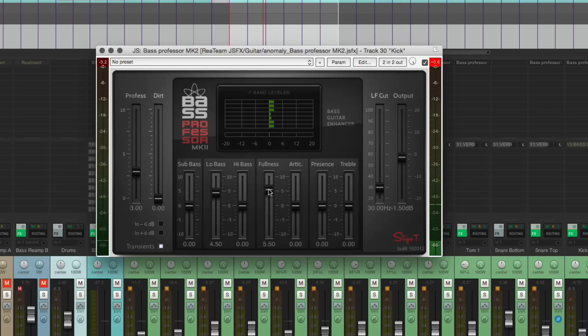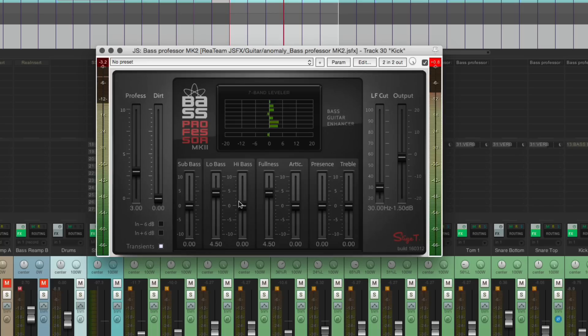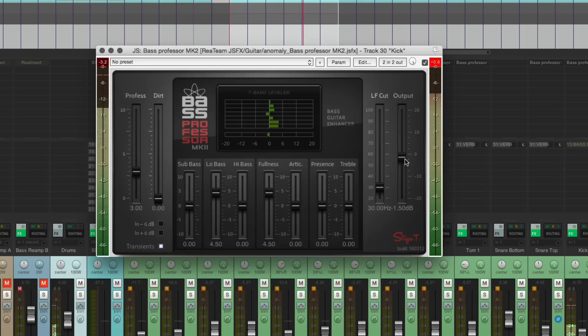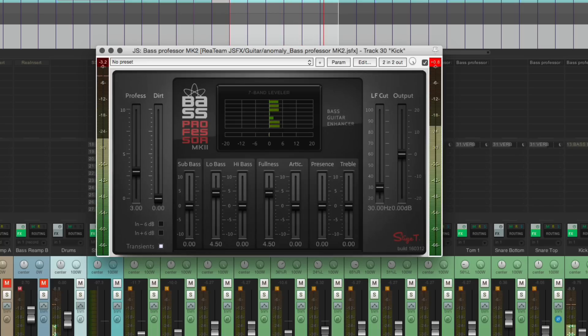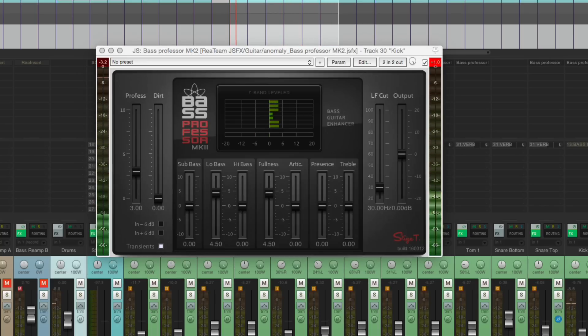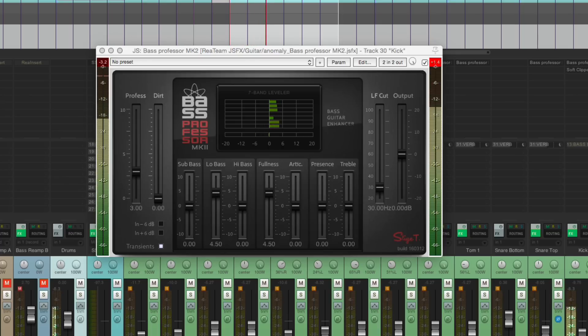Might want to follow this up with a clipper, so that we don't get that level difference. I'm just going to grab that and put that on there.